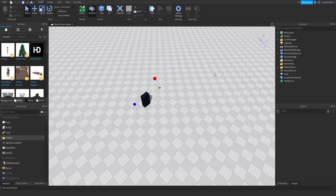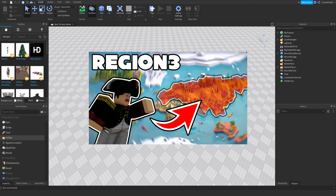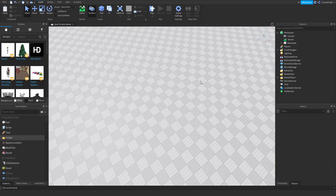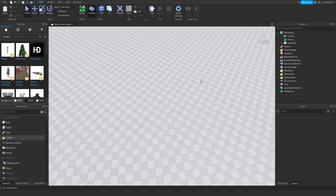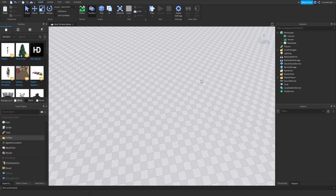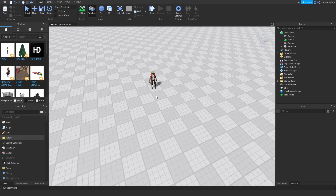Hey, what's up guys, it's Covert Code here and welcome back to episode 25 of our Zero to Hero series. In the last video I showed you how to use Region3s, and in today's video I'm going to be showing you how to use pathfinding. Pathfinding is very useful, particularly when you're trying to make AI or NPCs. So let's say you have a zombie running around in your game and you want him to follow a player.